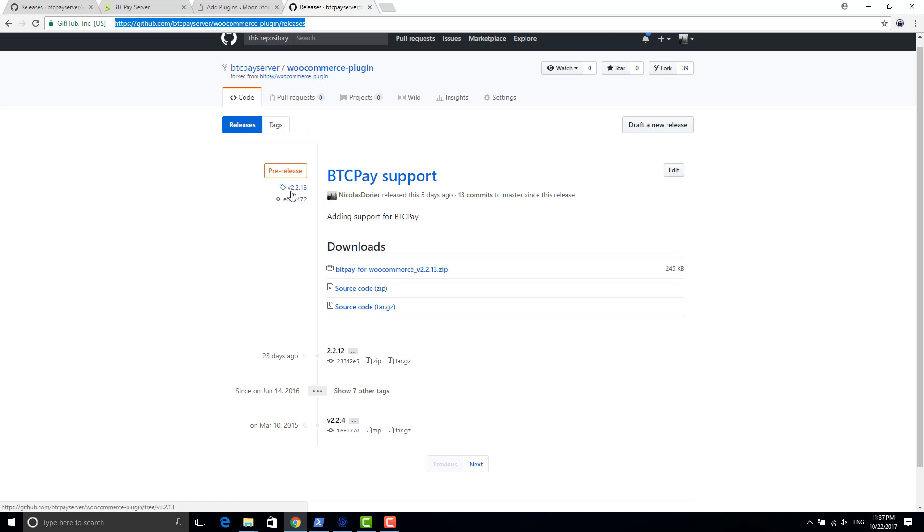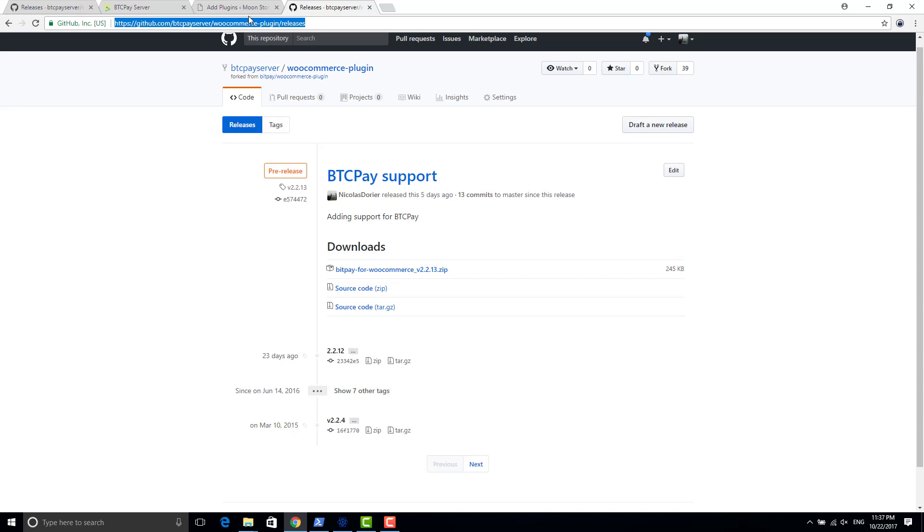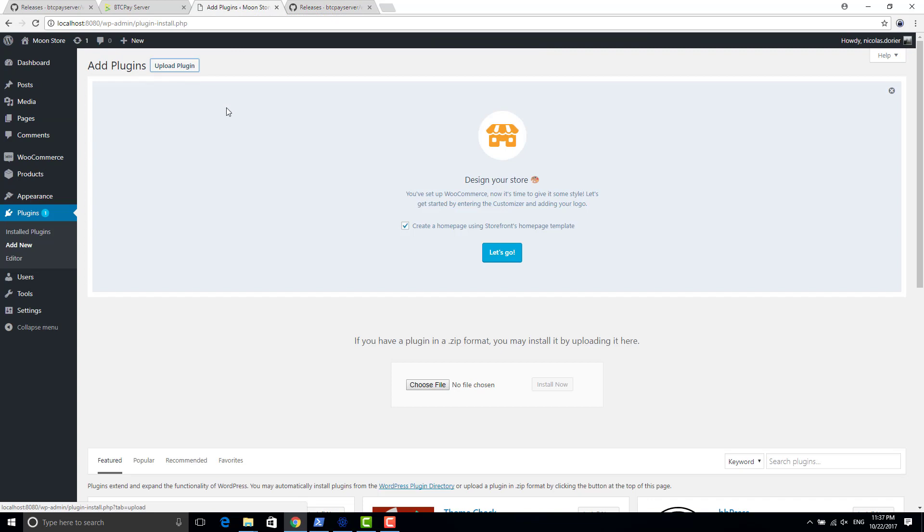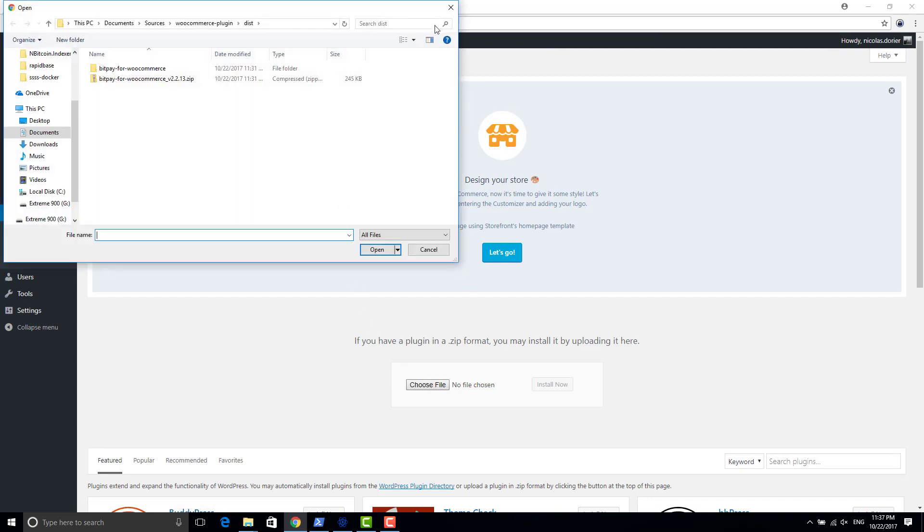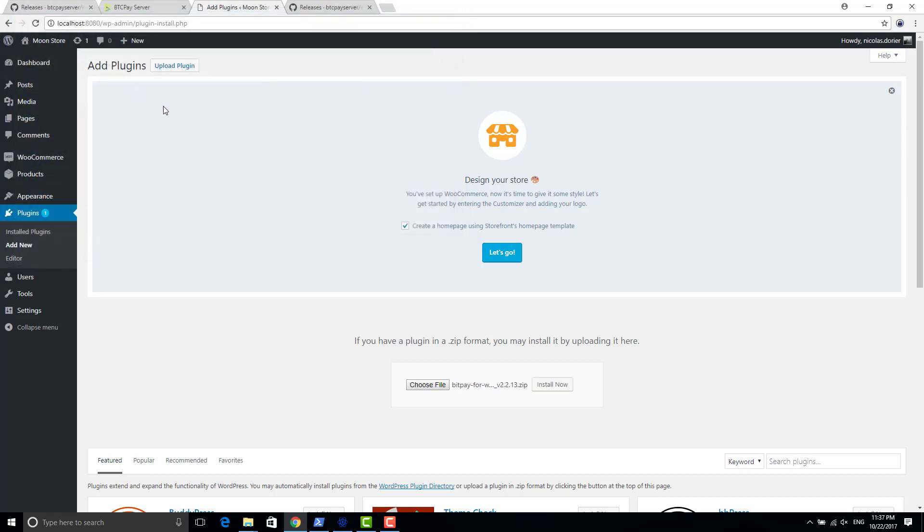Right now it's version 2.2.13, the first release that supports BTCPay. Yeah, it's still an alpha version, so if you have any feedback I will be interested to hear about it. So I downloaded it before the video and I will just select upload and choose file BTCPay for WooCommerce.